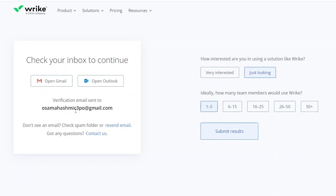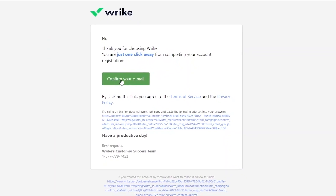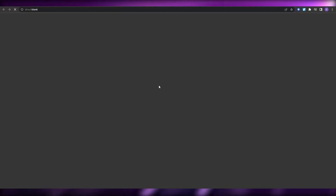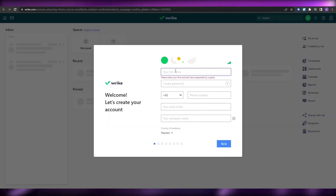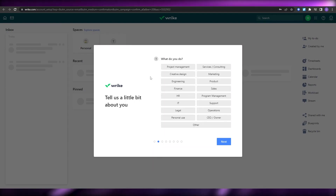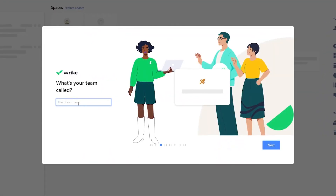Just check your email address and verify the account. Click on 'Confirm Your Email' and it's going to open up another tab where you can continue with your setup. Enter in your full name, create a password, add in your phone number, and you are good to go. I'm going to choose 'Project Management', company size 2 to 20 employees, and then enter in the name of your team.